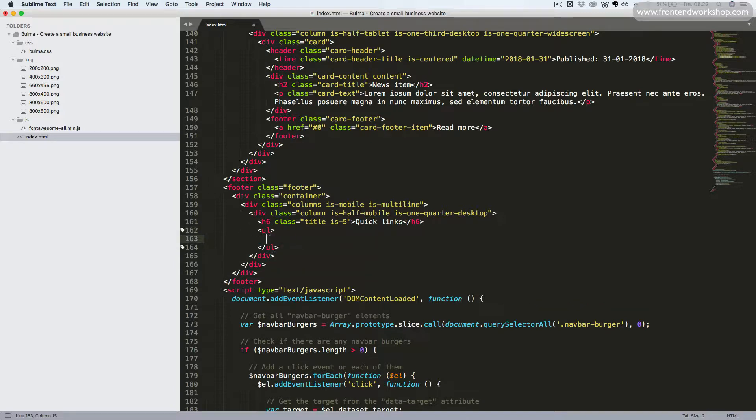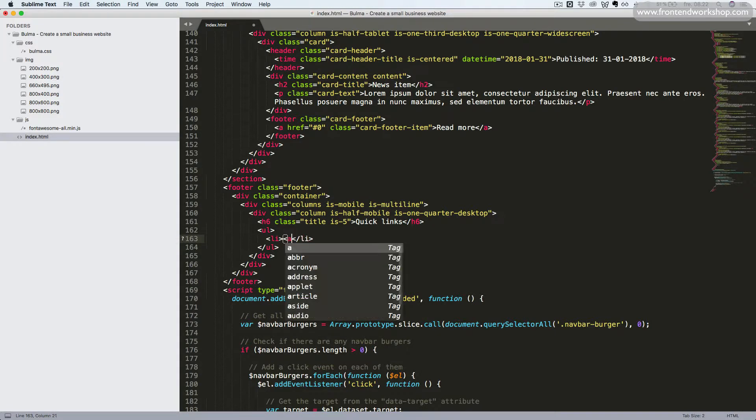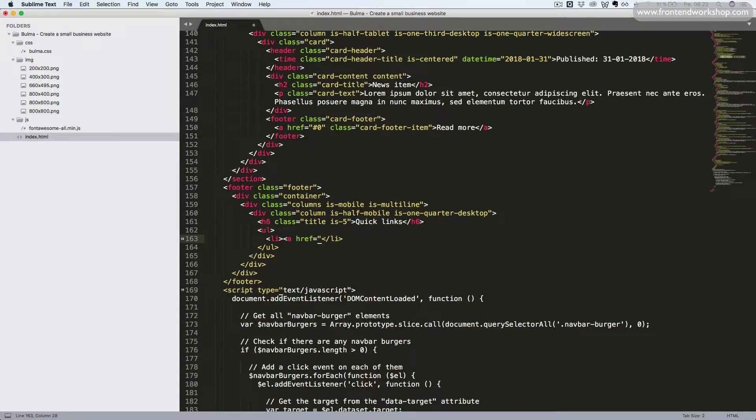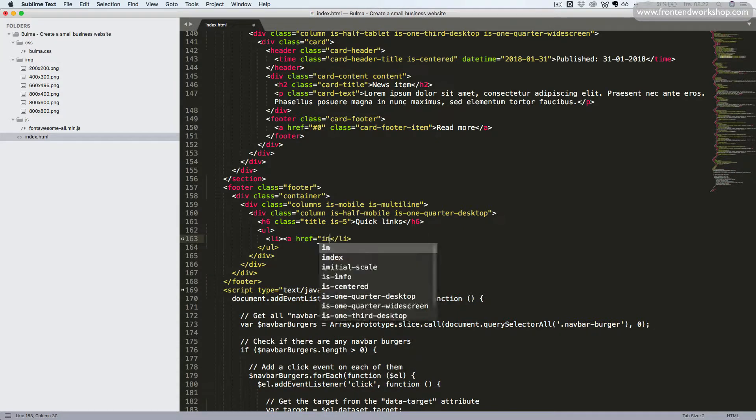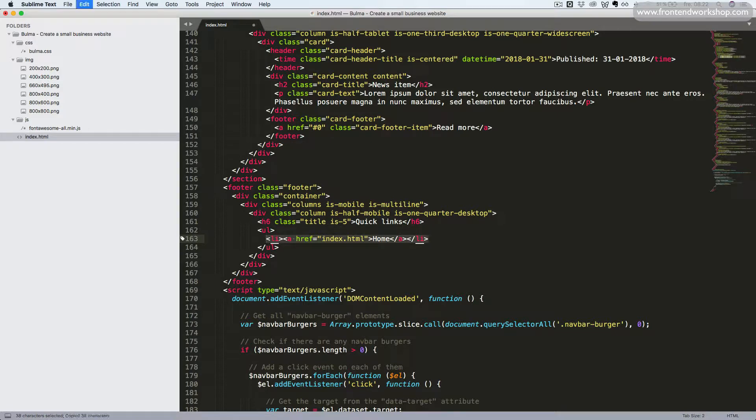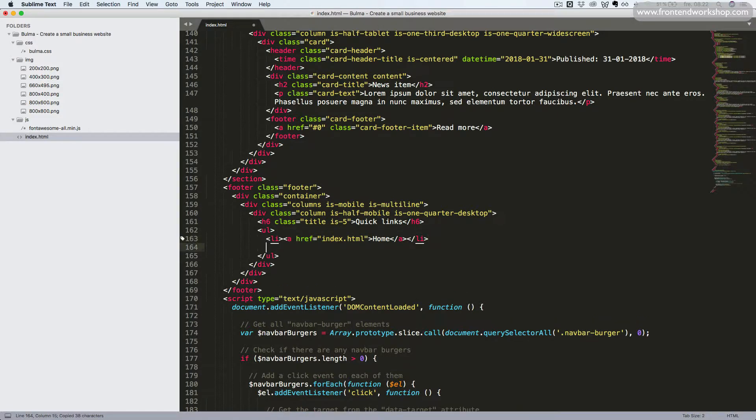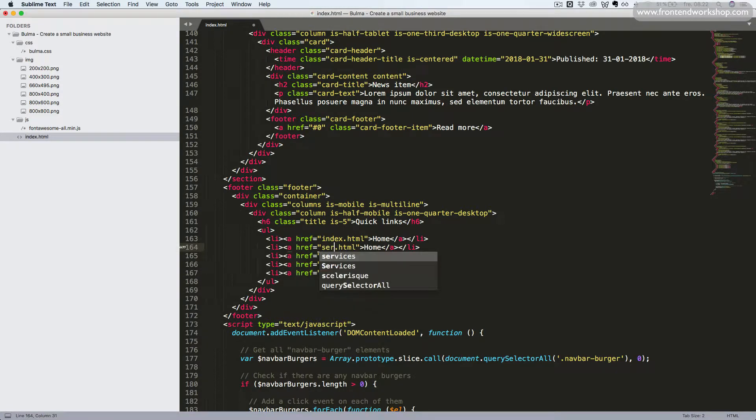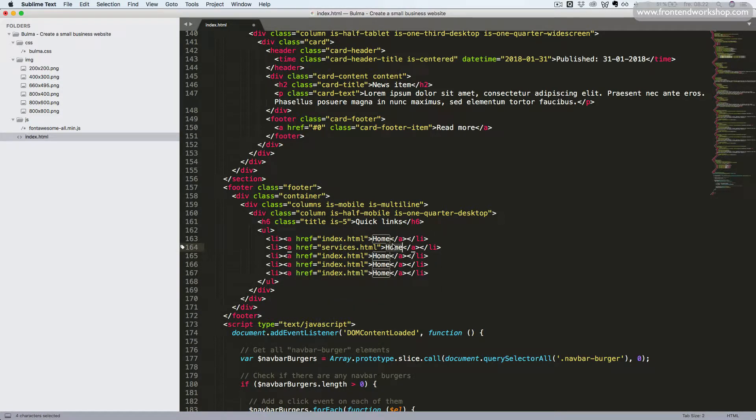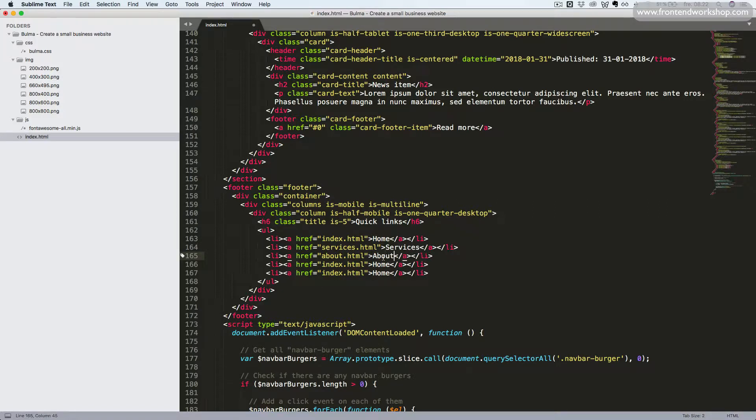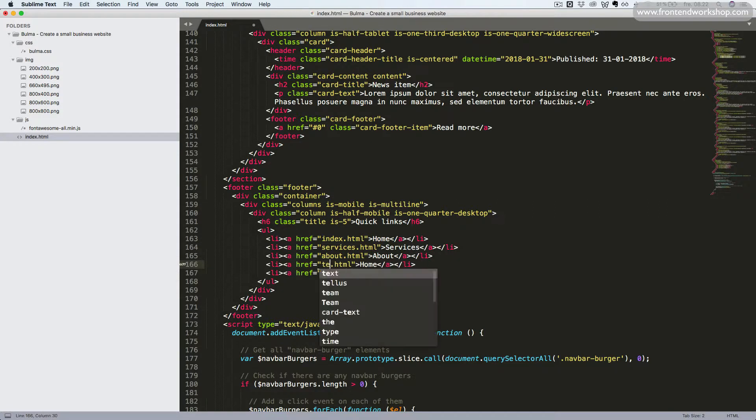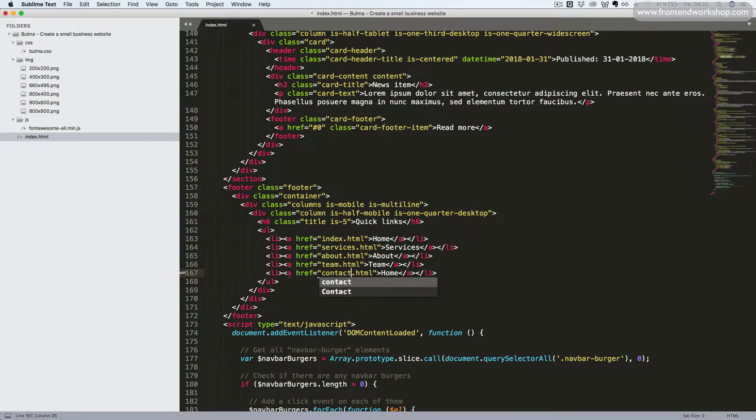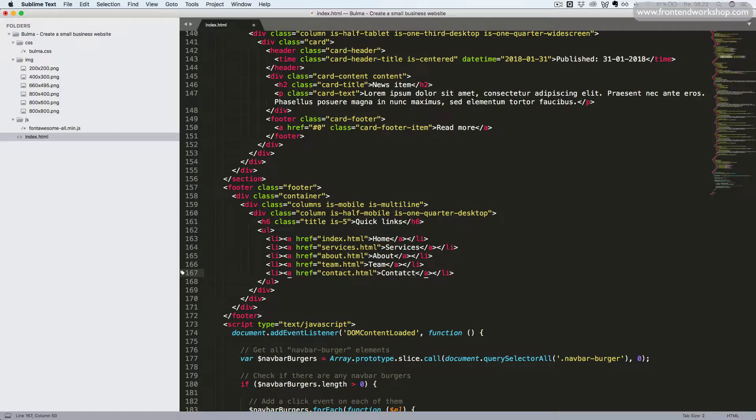Now we can add an unordered list. So we start with the ul tag and then we'll create a list item using the li tag. Inside this, we add an anchor tag with the href value being index.html and the text home. We'll close the anchor tag again. Now let's duplicate this four times and change the values. So this will be like an extra navigation for our page located in the footer.